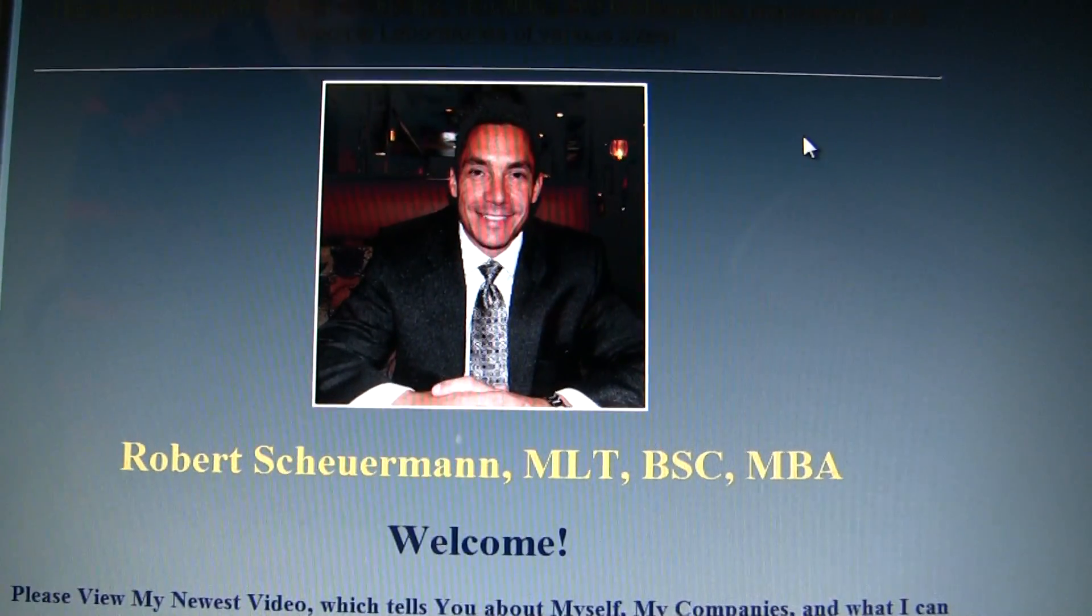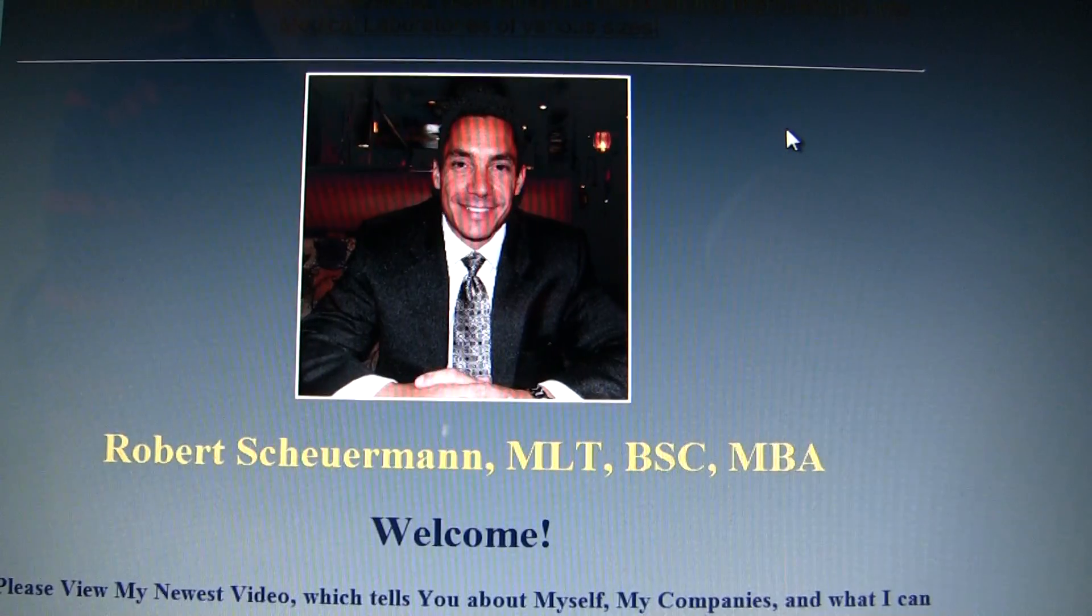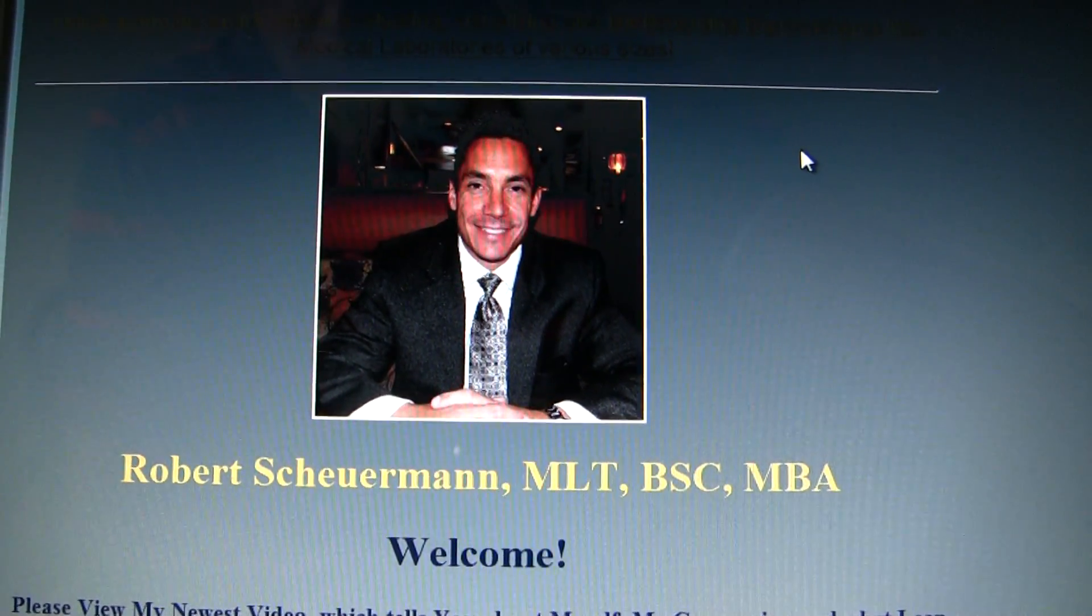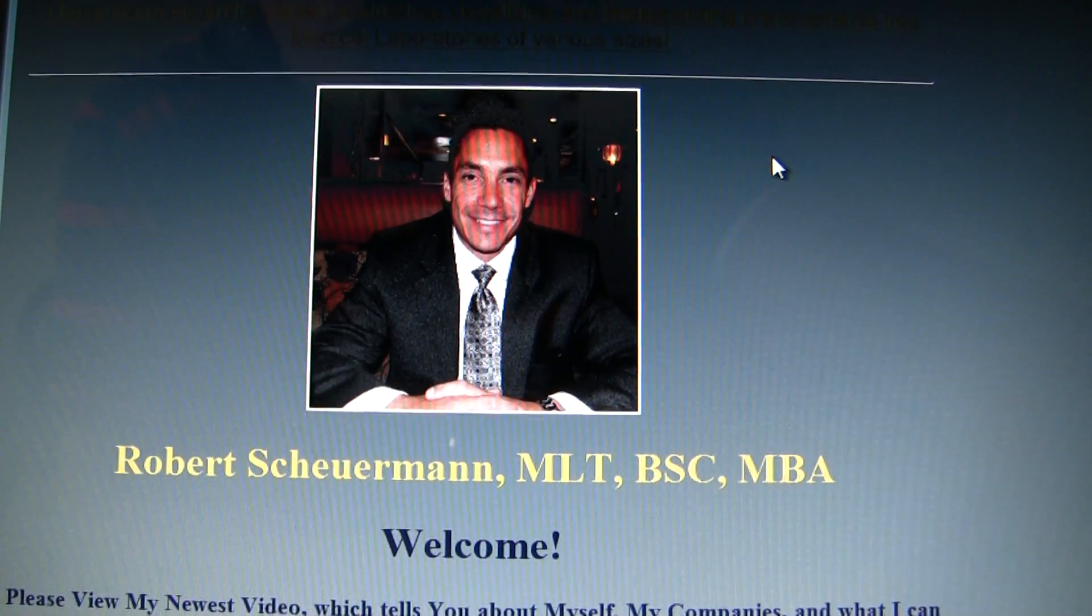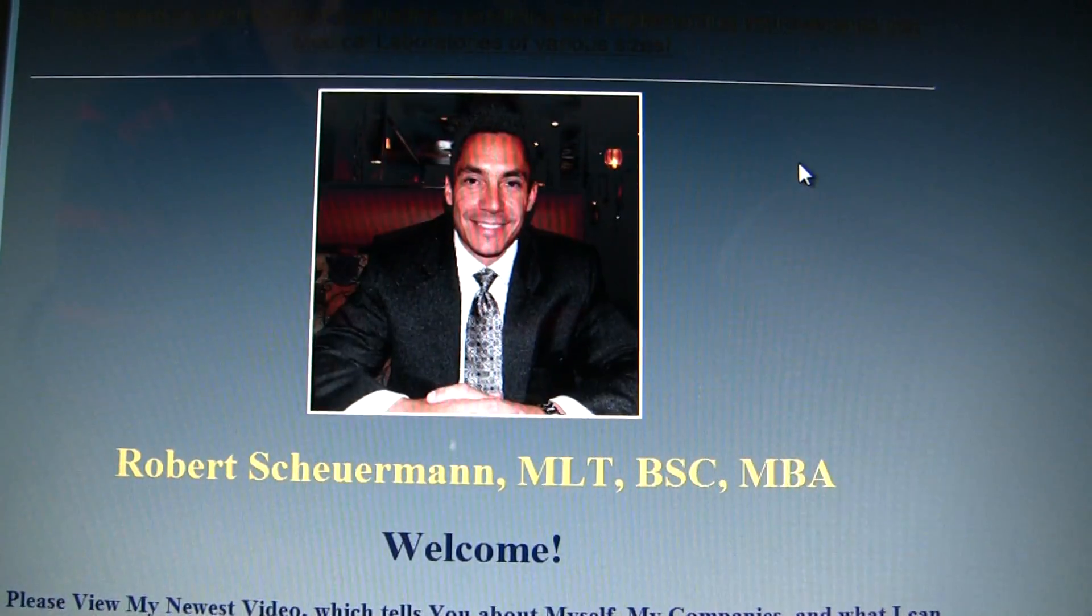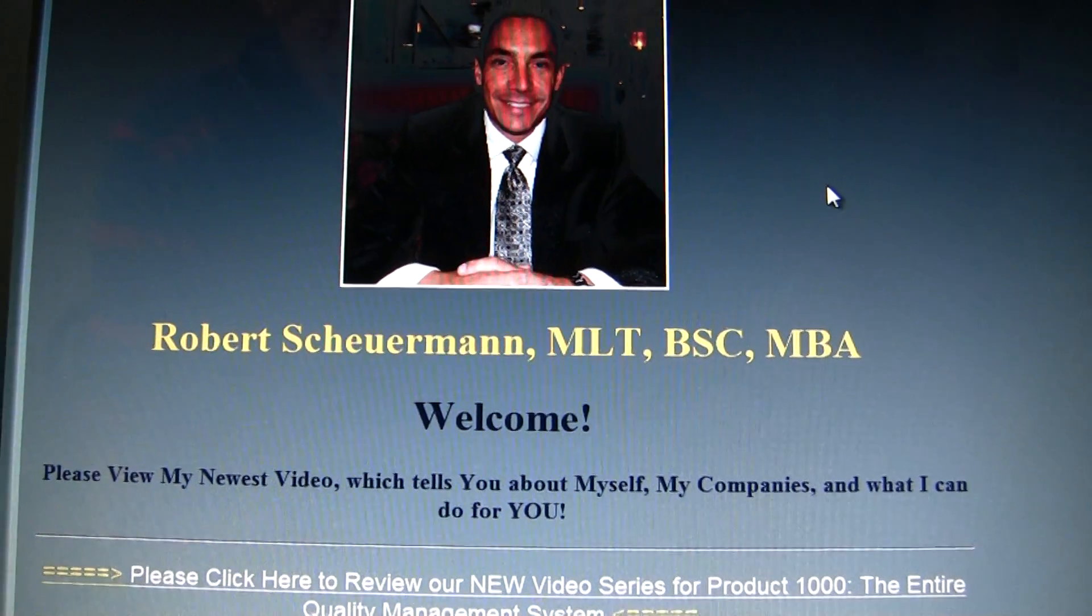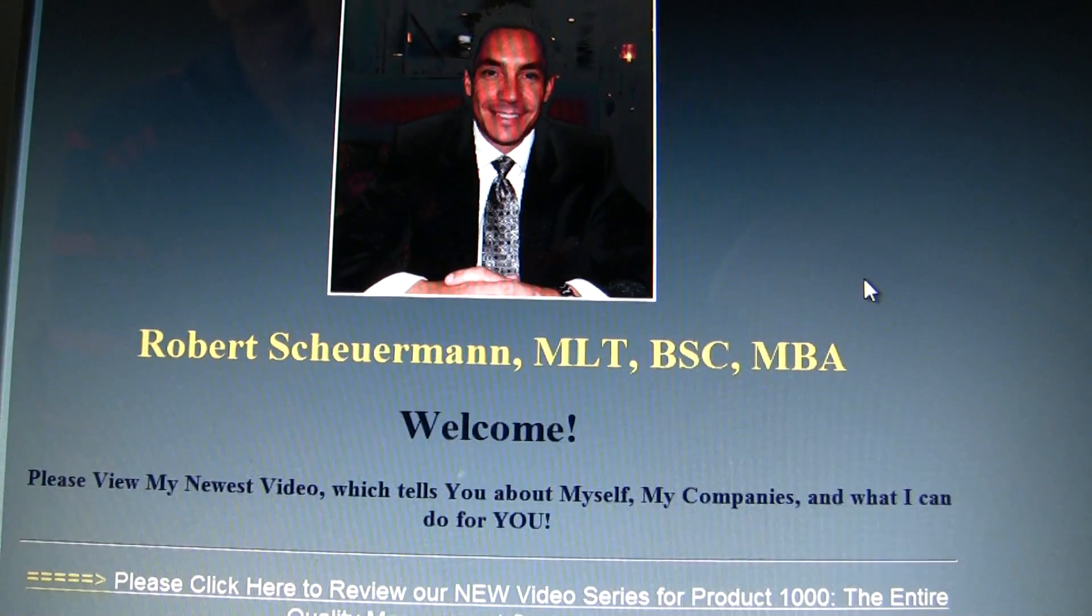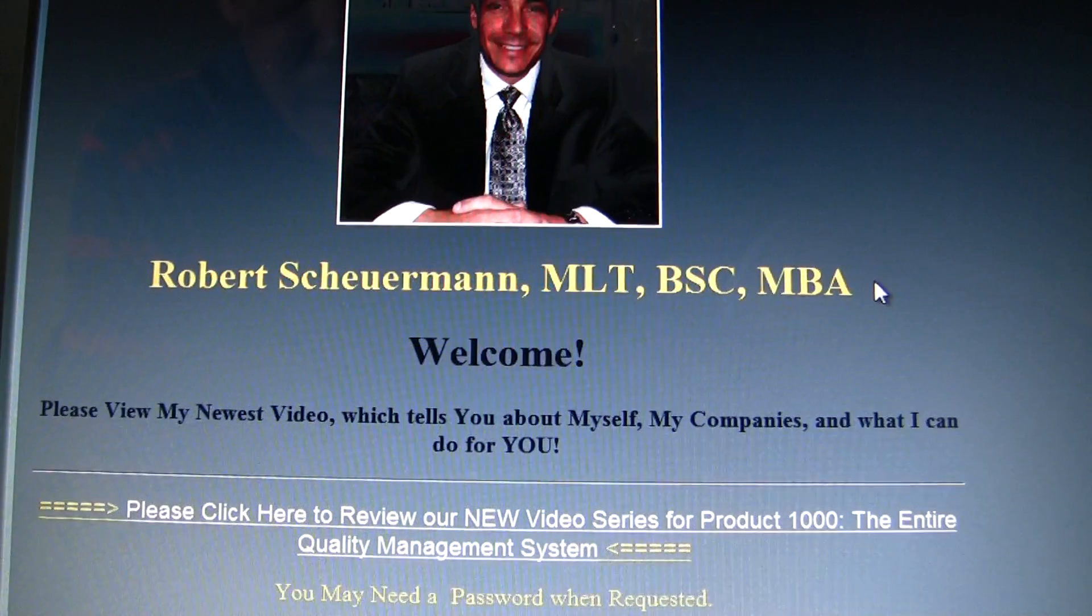Hello, this is Robert Scheuermann, the principal of Spenelec Solutions and ISO 15189 MedLab Manuals. This is from our homepage that you've seen before, or that's where you've reached and you want to see videos of different sections of our quality management system. It can be adapted and customized easily to any medical laboratory of any size.